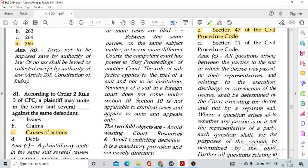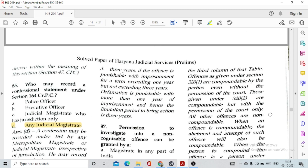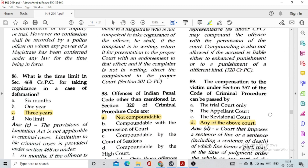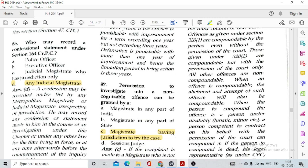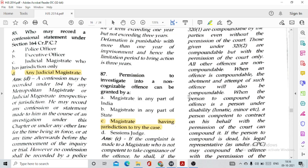Question number 85: Who may record a confessional statement under Section 164 of CrPC? Option D, any Judicial Magistrate. Question number 86: The time limit in Section 468 for taking cognizance in case of defamation is actually three years. Question number 87: Permission to investigate into non-cognizable offences can be granted by option C, a Magistrate having jurisdiction to try the case, given under Section 155 of CrPC, and it arises out of complaint cases.